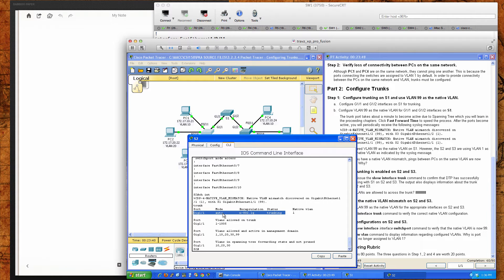If one side of the trunk link is forced into trunking mode — which is what we did on switch 1 with switchport mode trunk — and the other side or end of that trunk link is in auto mode, it will auto-negotiate and form the trunk. The 'n' in the encapsulation type represents that it negotiated 802.1Q, not that it was forced into using 802.1Q, but that it negotiated that with the other end of the link.